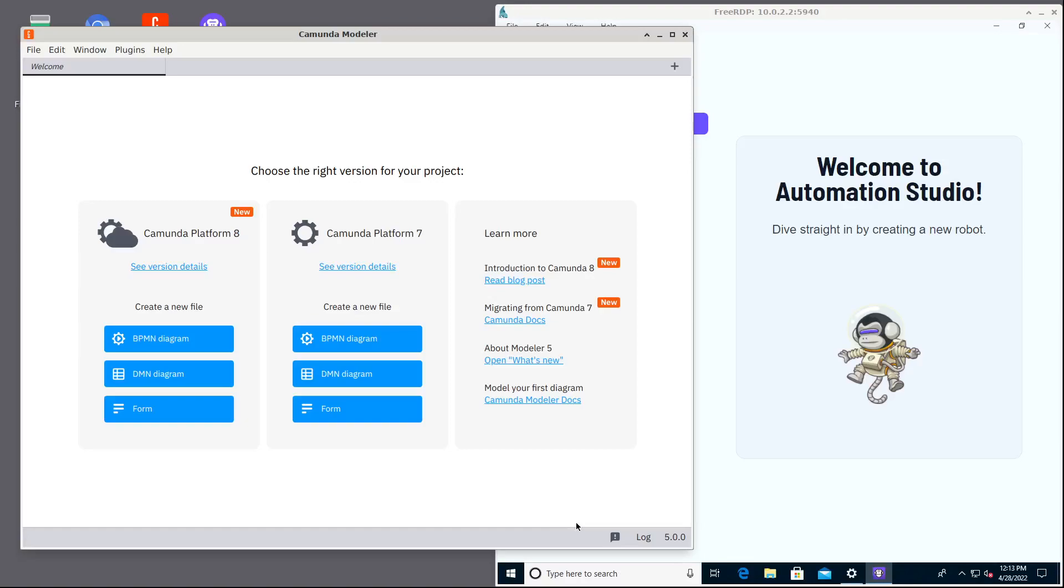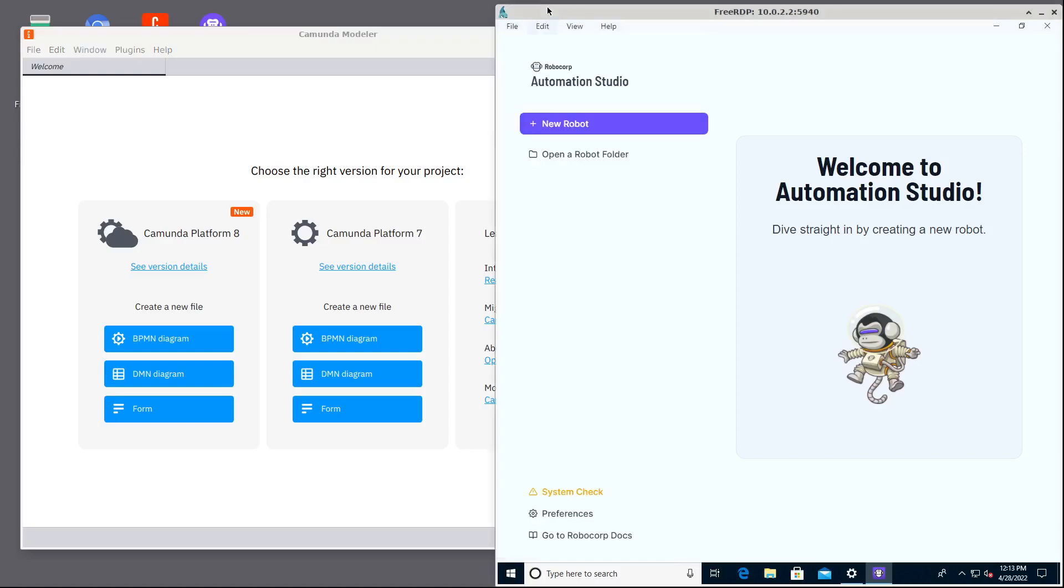This is something I have wanted to demo for some time and now it's finally possible and that something is end-to-end low-coding experience for process automation with Camunda and Robocorp technologies combined.